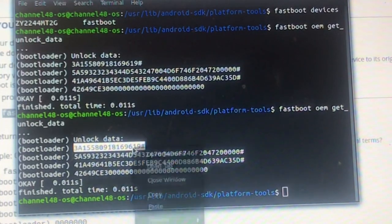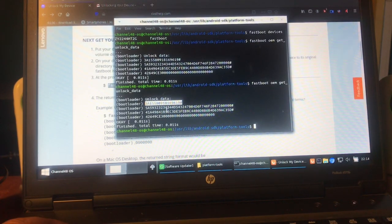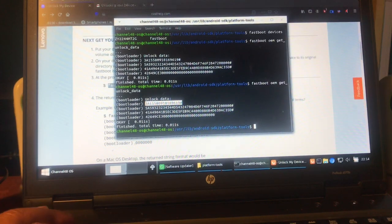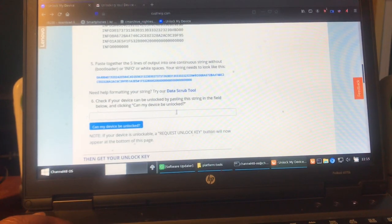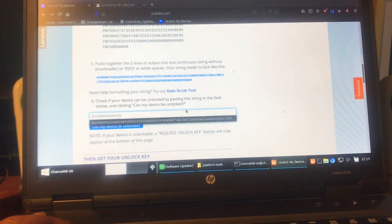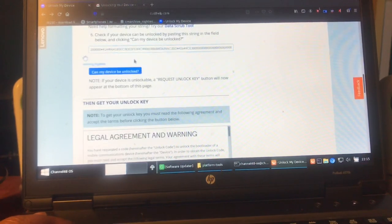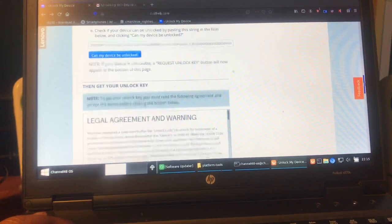Copy the numbers one by one. In Windows, you right-click in the terminal, select the text, and hit Ctrl+C to copy the line. Paste all five lines into the box on the Motorola page. Then click 'Can my device be unlocked?' and it will say: 'Your device is unlockable. A Request Unlock Key button will now appear at the bottom.'